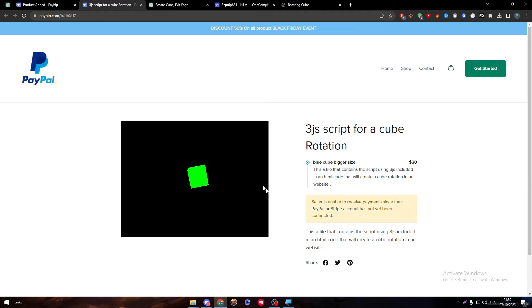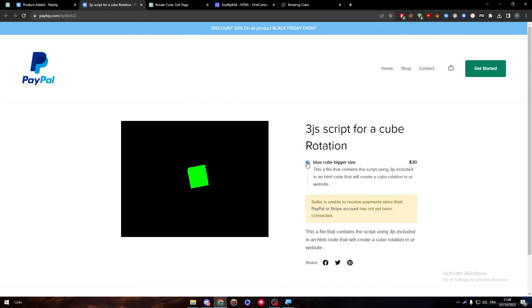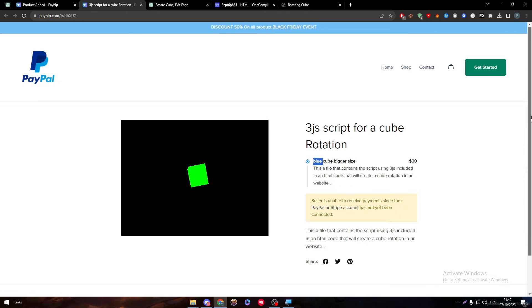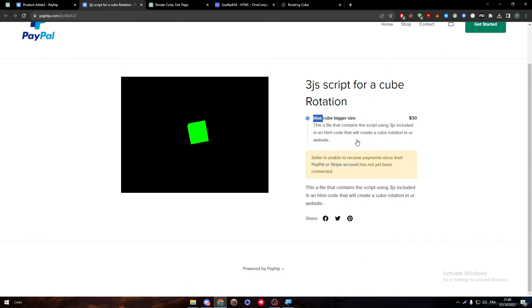And here it is. So now once you have chosen, like you have everything as your payment method, etc. available, when they click on this blue cube bigger size they will be actually able to see the other image that you have uploaded. And when they will buy, they will be able to download the code that you have uploaded as well.